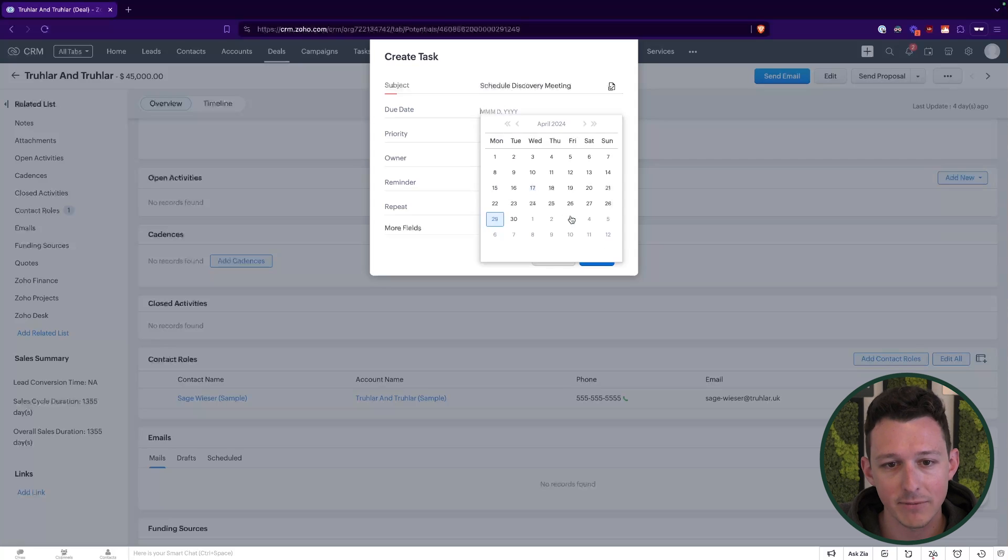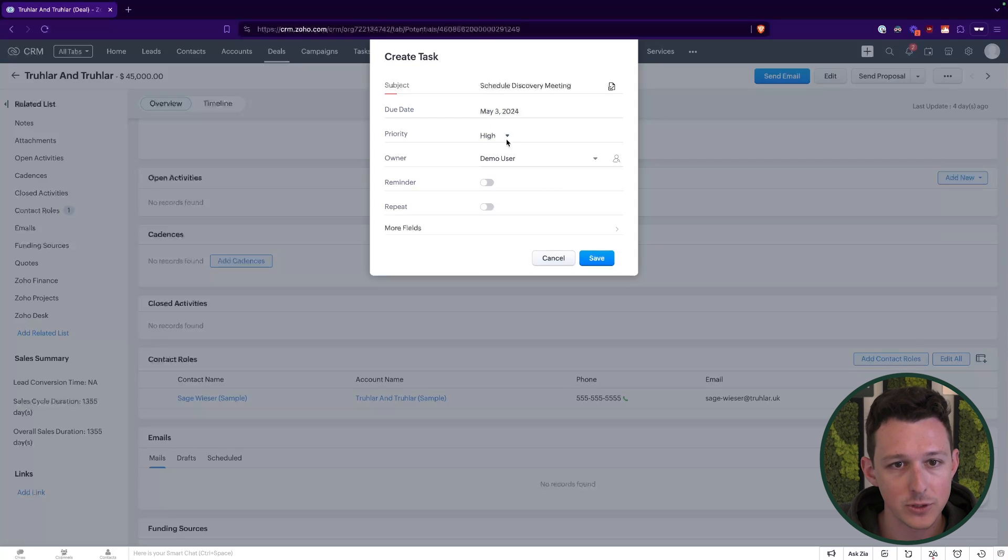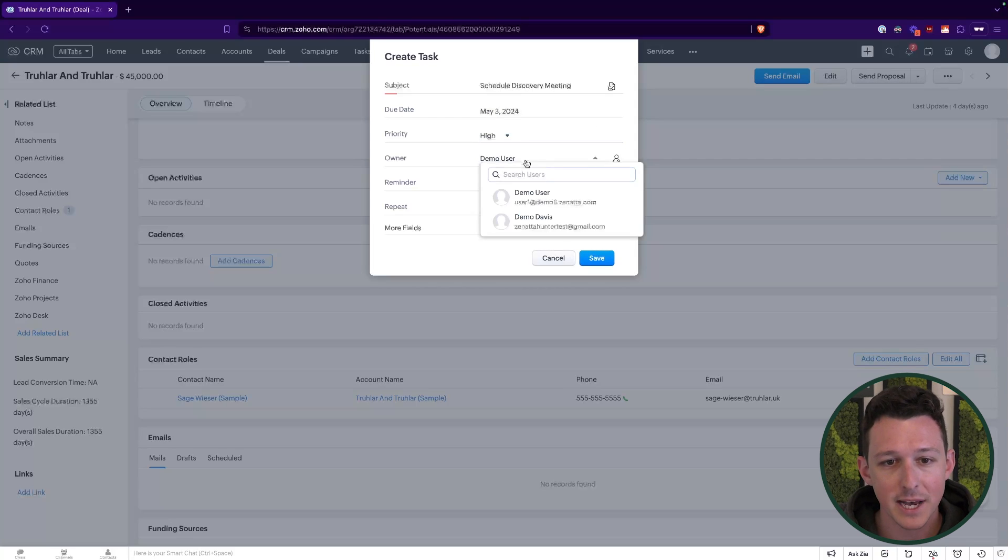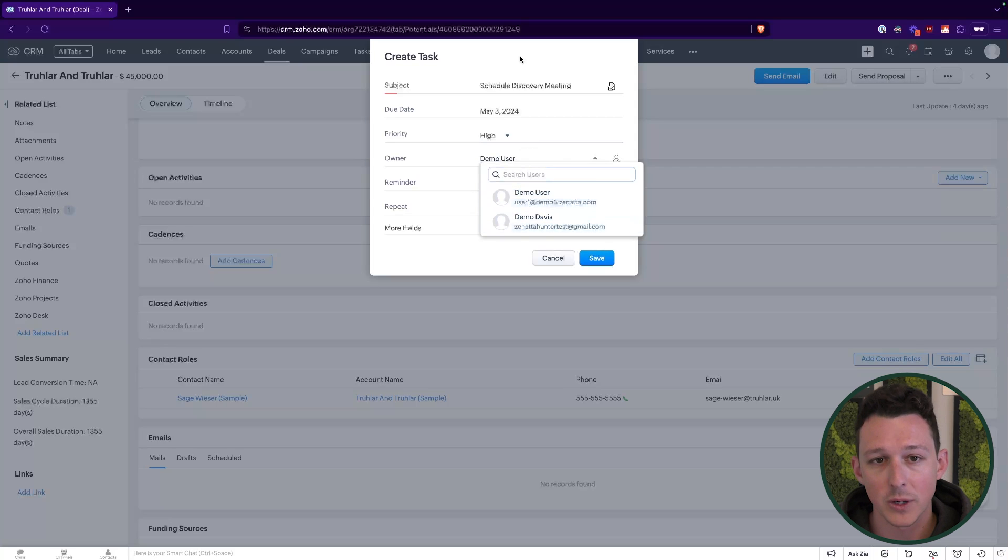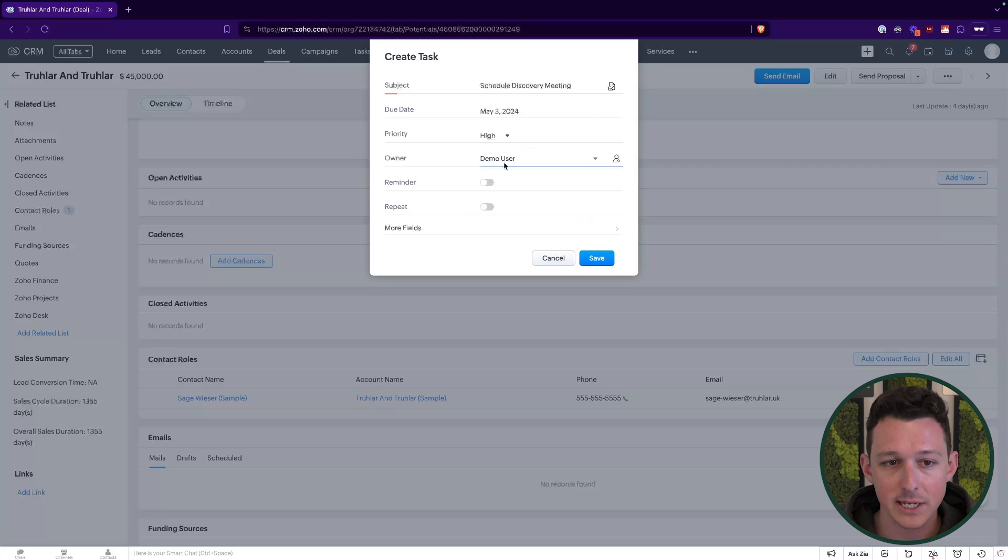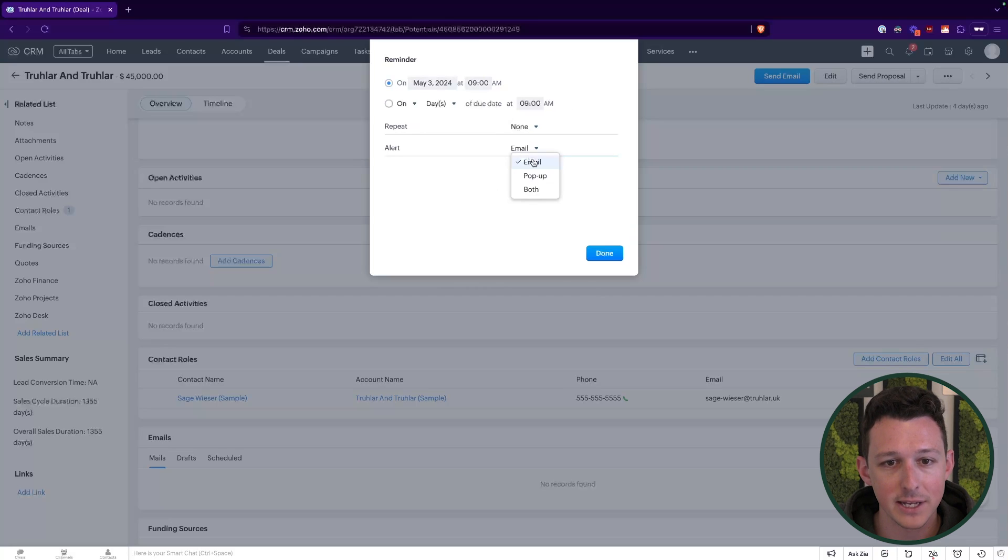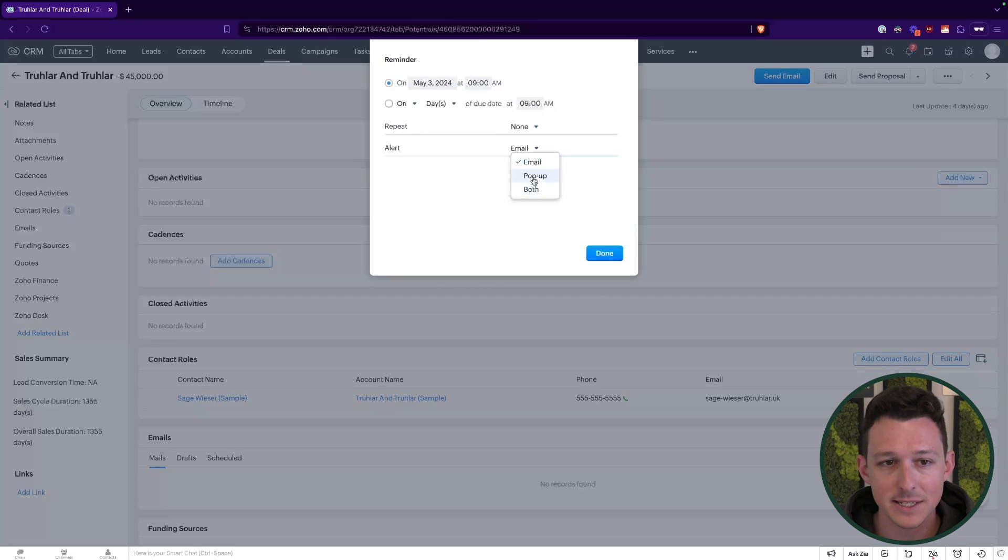And so within here, we'll go ahead and create a task. I do want to highlight you can also do this from the left hand menu if you just click plus over here and create that task. Just a small handful of things that we need for each task. Of course, we're going to need to give it a subject. So let's say schedule discovery meeting. We're going to say when we want to have this done by with the due date. We can set priorities around these.